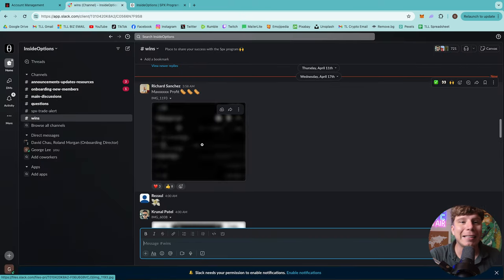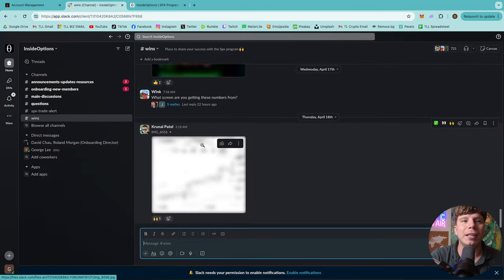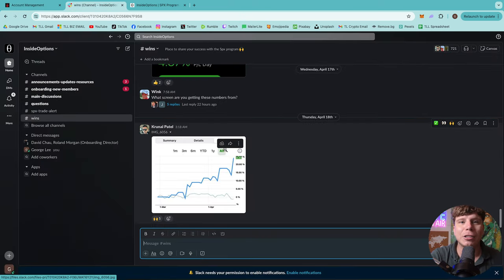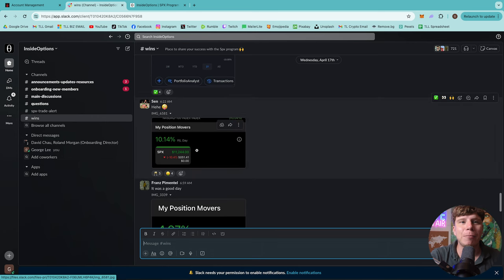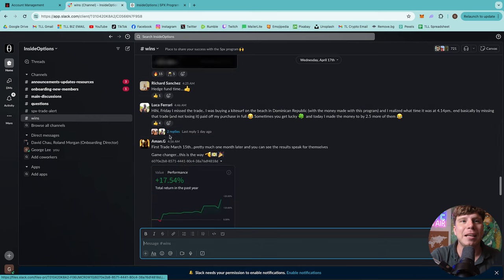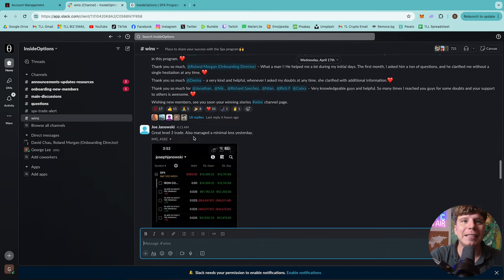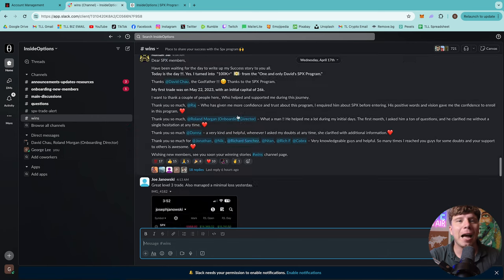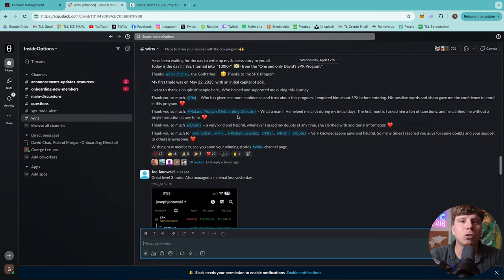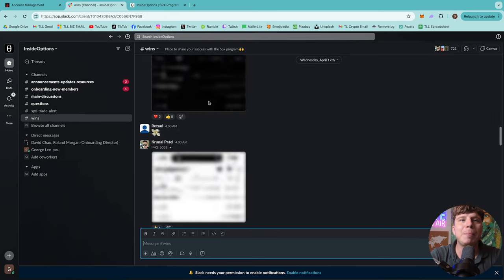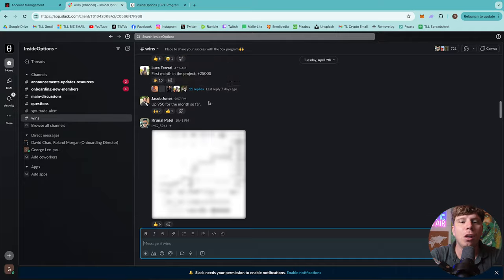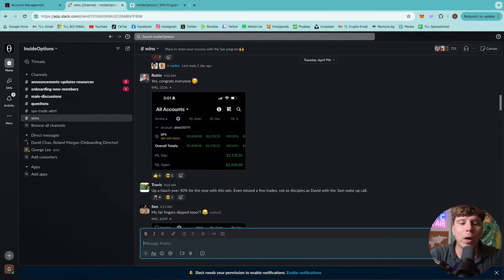If you don't believe me guys, it's not just me. Look at this wins group here. I like to show everyone this. This person made 23% in four months, 4.87% for the day, 10% for the day, 17% for the day. Absolutely incredible results. Look at all these people saying thank you, thank you so much. These people are real winners guys.